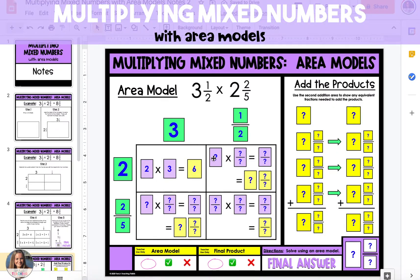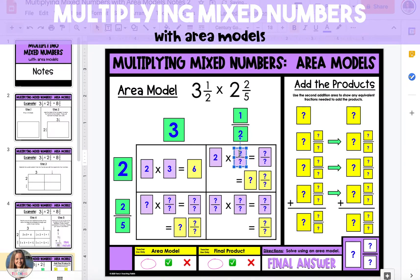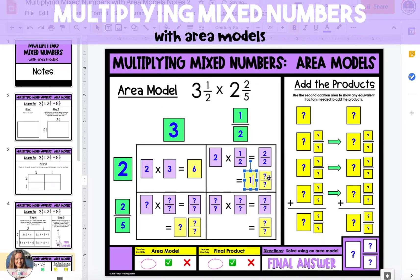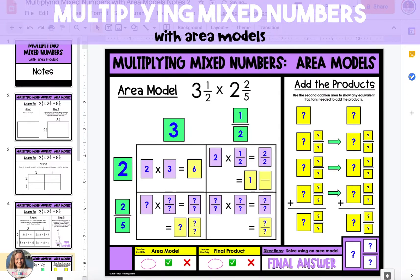In the top right section we're going to multiply the two that's to the left times the one half that is above. Two times one half is two halves, shown in the purple fraction, but two halves can be simplified into one whole, so I'll type one whole in the yellow box. Because it is one whole it doesn't have a fraction that goes with it, so I'm going to delete that text box.